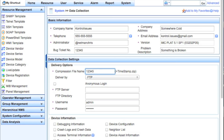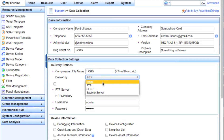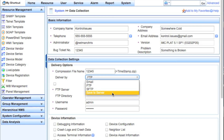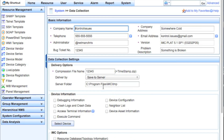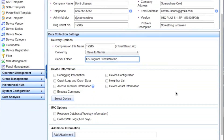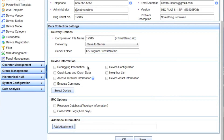For the data collection settings, you can put in the compression file name — whatever your case number is or something descriptive to you — and it will use the timestamp and put it in as a zip file. You have a few different options: FTP, SFTP, you can email it (assuming you've got an SMTP server configured), or you can save it to the server. This will not be to your local machine but to the actual IMC server, so you'll have to pull it off and get it to your support organization however you decide to do that. You'll find it in the C:\Program Files\IMC\temp directory.